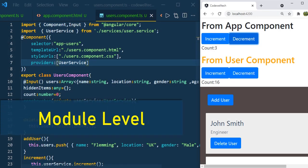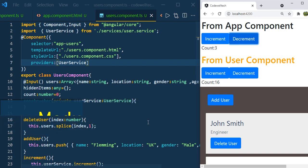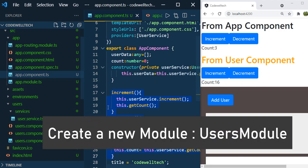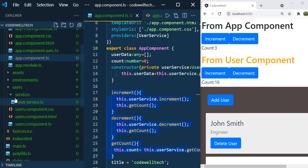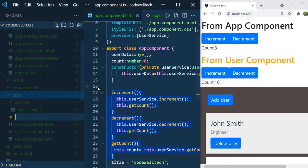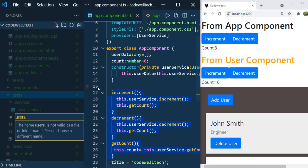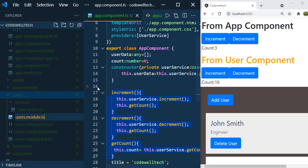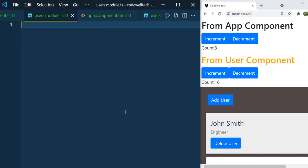Now let us understand how it works at the module level. Currently we have the AppModule. I am going to create a new module called UsersModule. In the users folder, create a new file called users.module.ts. A module is an entity where you can group similar components, directives, services, etc.